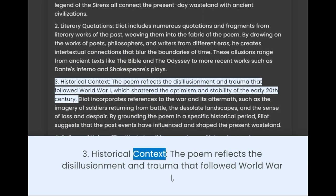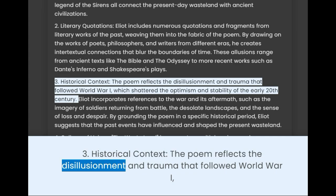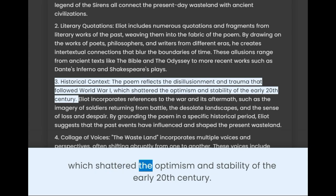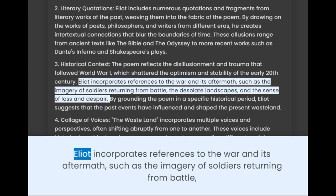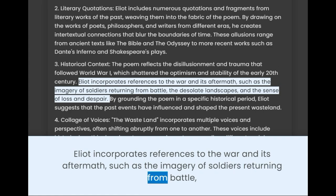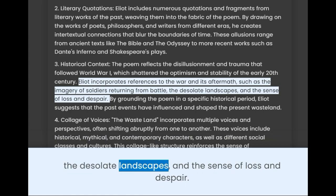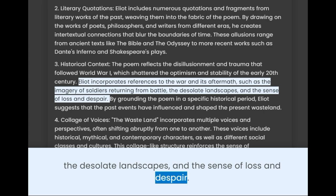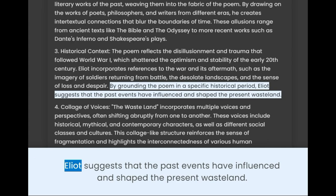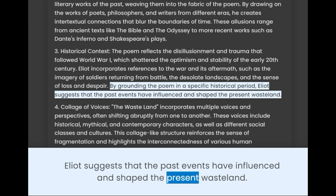3. Historical Context. The poem reflects the disillusionment and trauma that followed World War I, which shattered the optimism and stability of the early 20th century. Eliot incorporates references to the war and its aftermath, such as the imagery of soldiers returning from battle, the dissolute landscapes, and the sense of loss and despair. By grounding the poem in a specific historical period, Eliot suggests that past events have influenced and shaped the present wasteland.